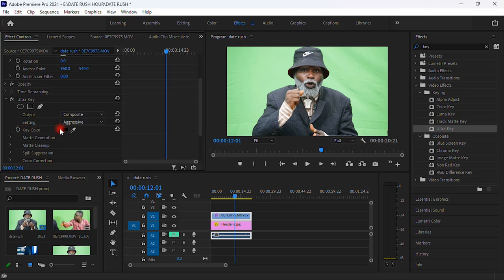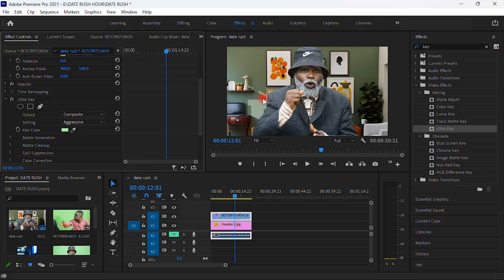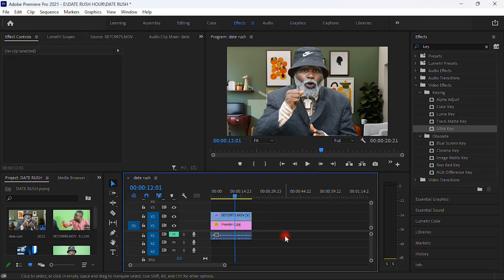Under the key color or in front of the key color, we have a small black box over here. So you're gonna click on this pen icon over here and you bring it on the green screen. You can see that our green screen is being removed from our video. We don't have green screen anymore, we have removed it.